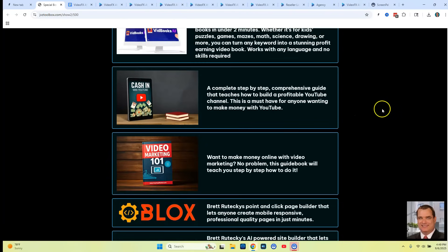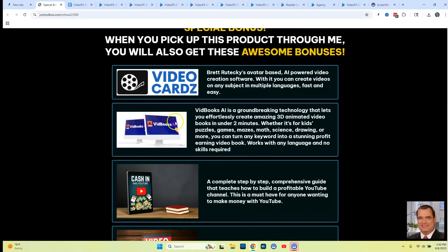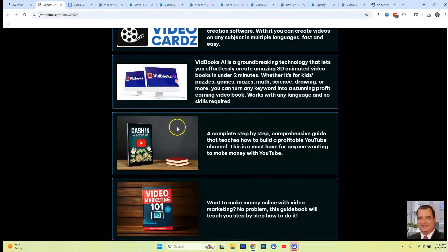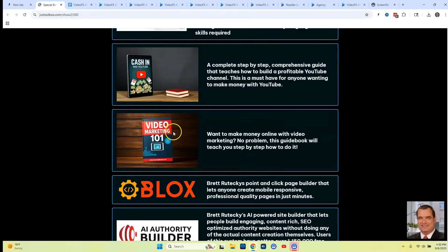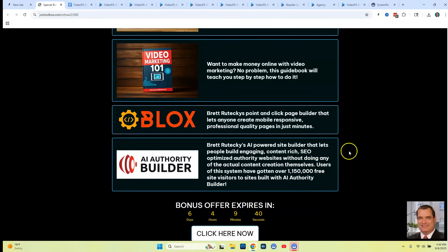You're going to only get these bonuses if you purchase through the link below in the description. I will deliver them instantly after your purchase — you'll see in your account all the software and training products you're going to get from me, plus you're going to get vendor bonuses. From me you're going to get VideoCards, VidBooks AI, Cashing in on YouTube, Video Marketing 101, Blocks page builder, and AI Authority website builder. Thanks again for watching this review — go ahead and click that link below in the description and I'll see you on the next review.